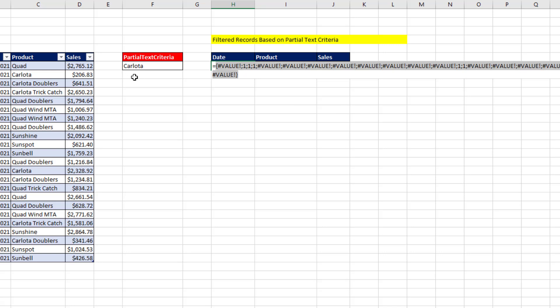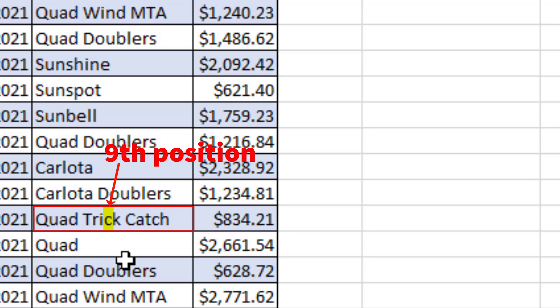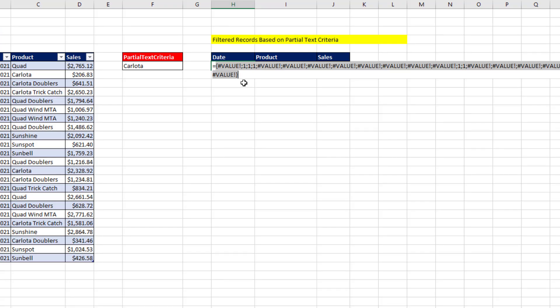Now, it looks mostly like Carlota is always going to be in the first position. But if we search for the letter C, well, it would find Carlota, and it would find Quad Trick Catch. And that letter C is in the ninth position. So what we're interested in are the numbers.